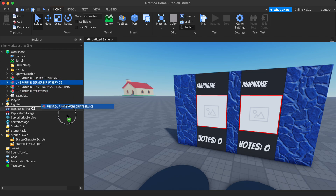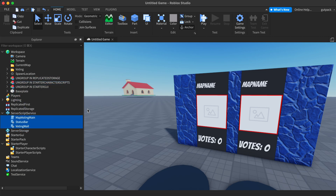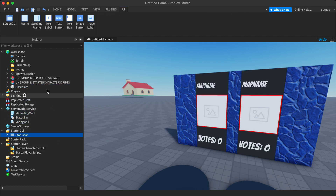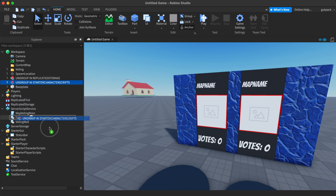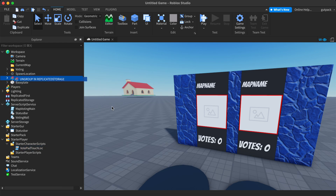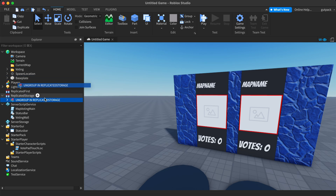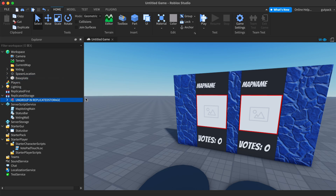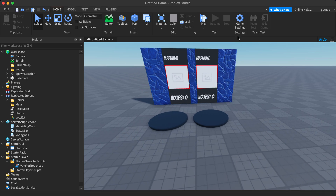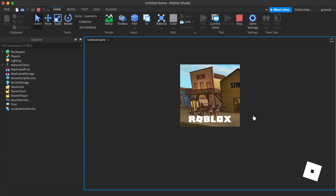Put this in ServerScriptService and ungroup, put this in StarterGui and ungroup, put this in StarterCharacterScripts and ungroup, and put this in ReplicatedStorage and ungroup. You really do need to watch this tutorial to know how to set it up — it does work when you play it.